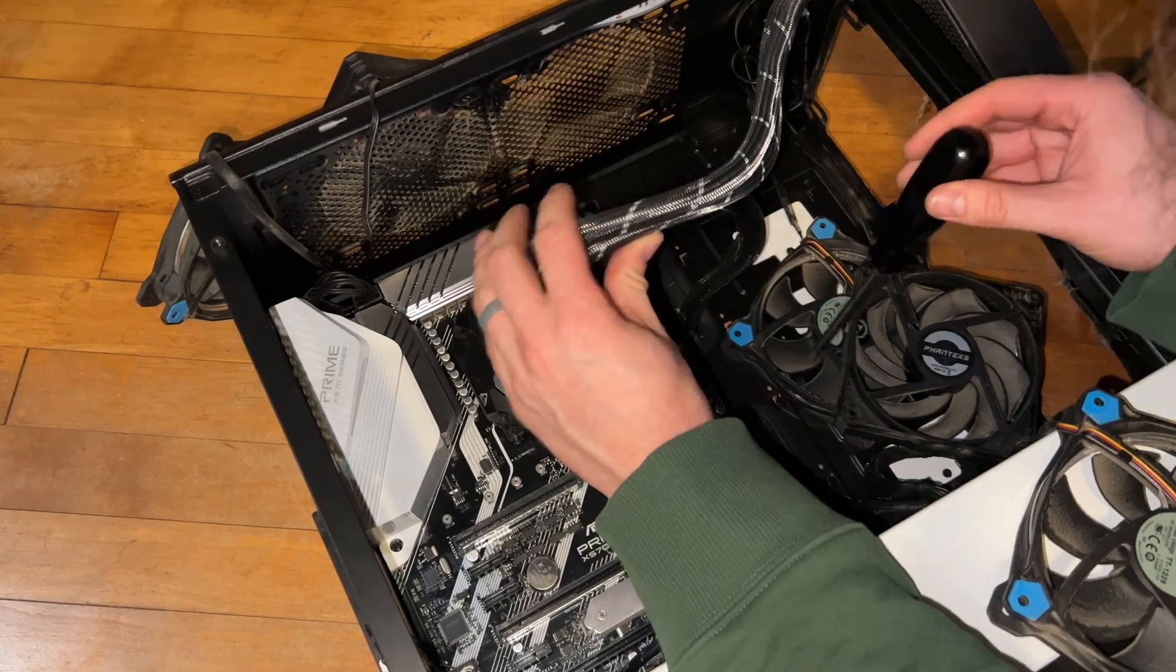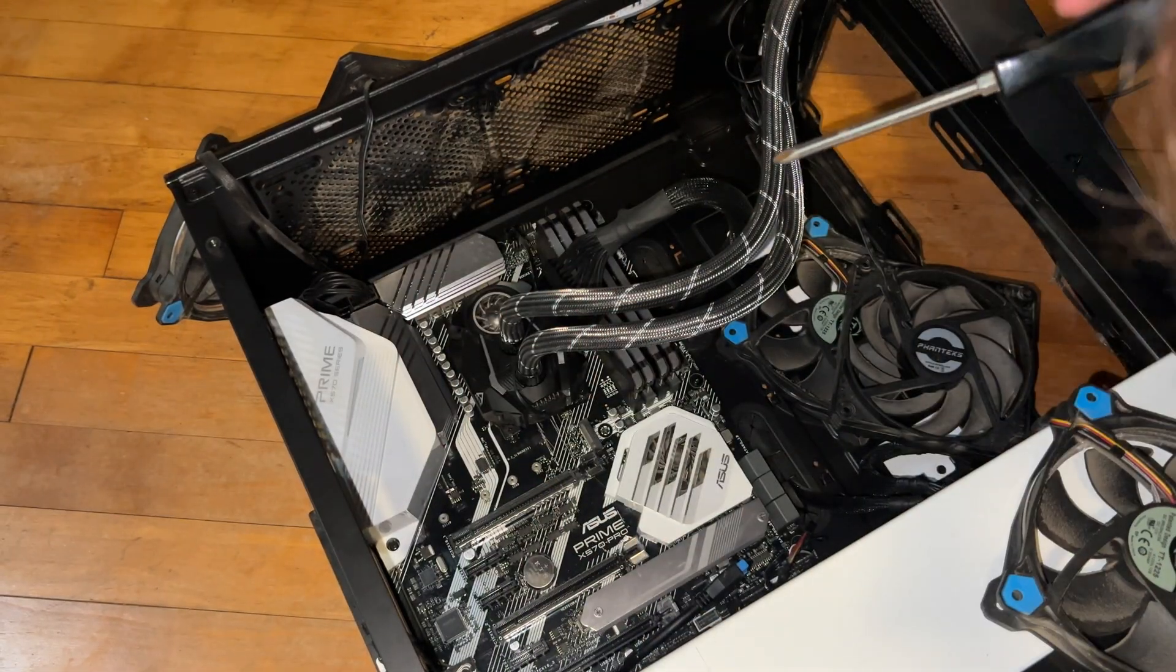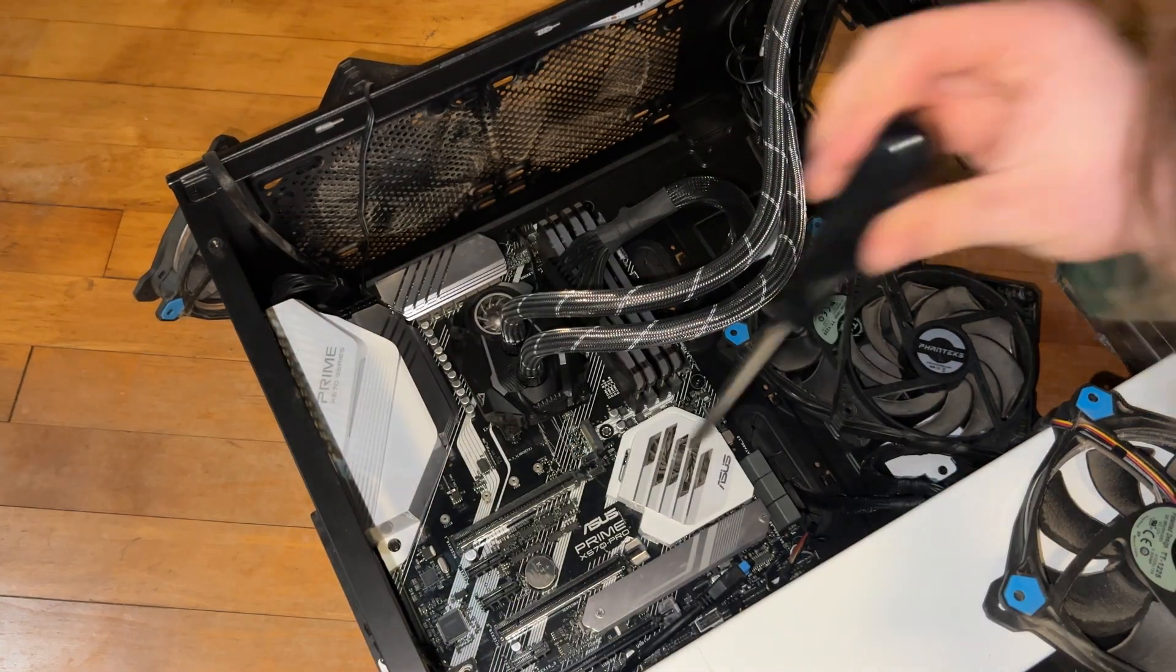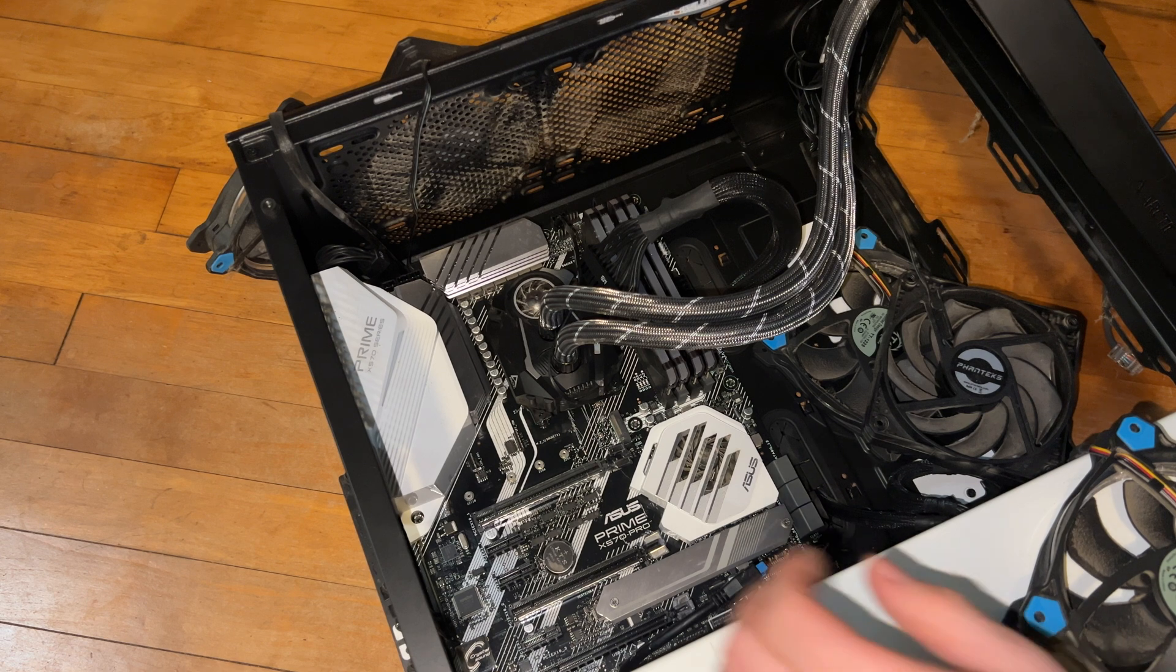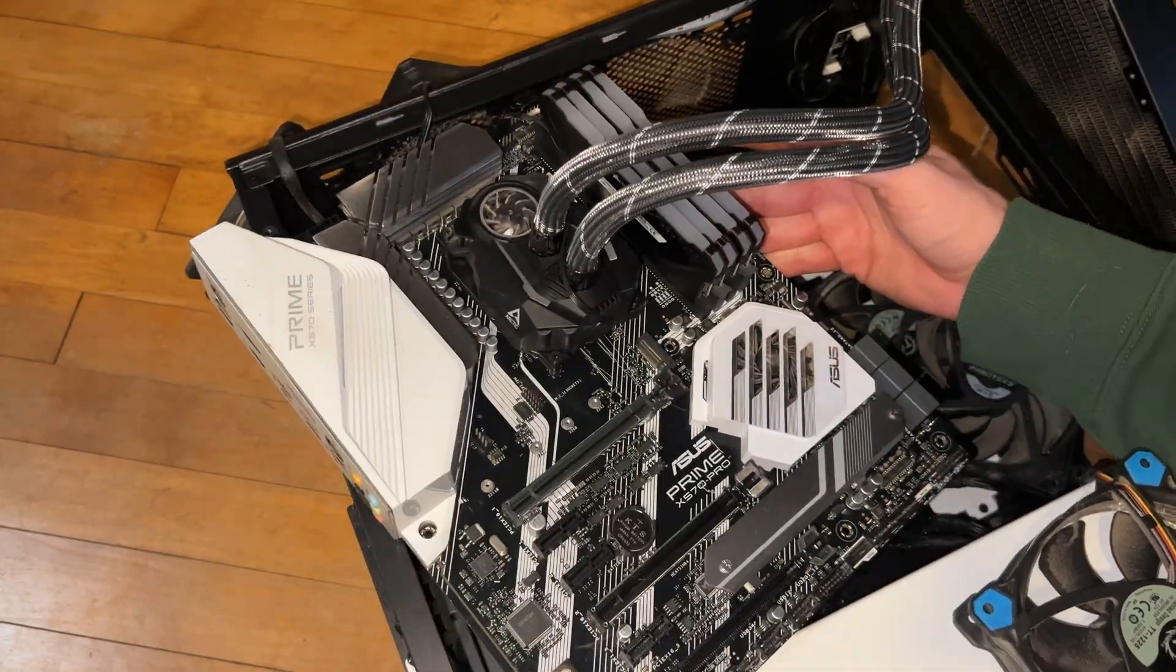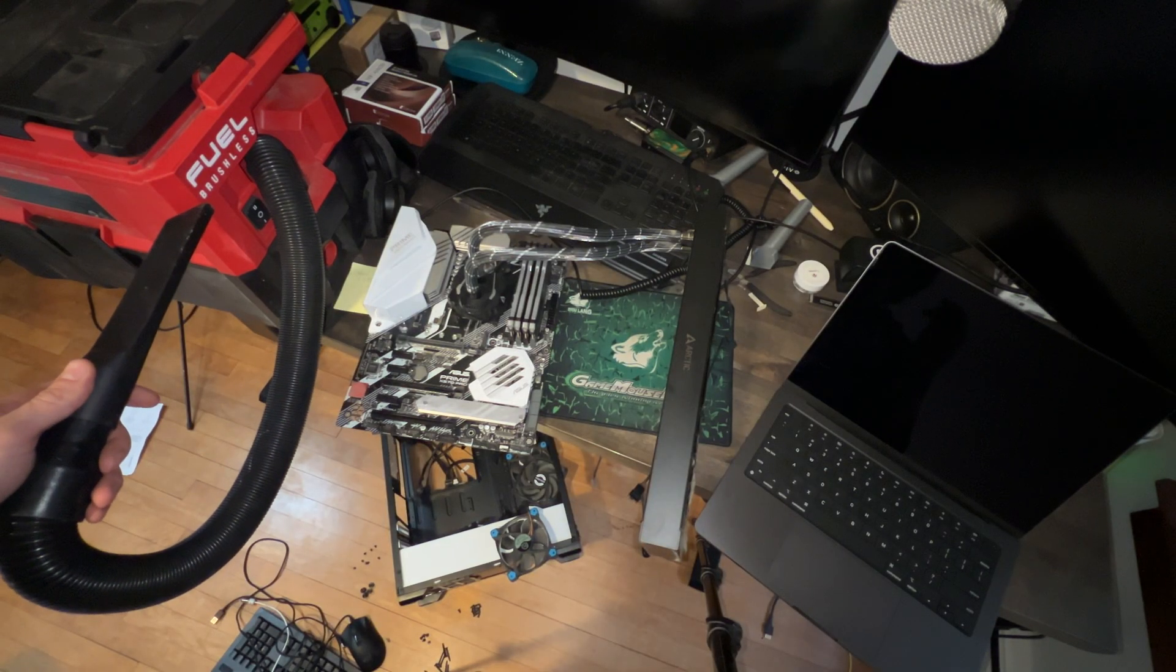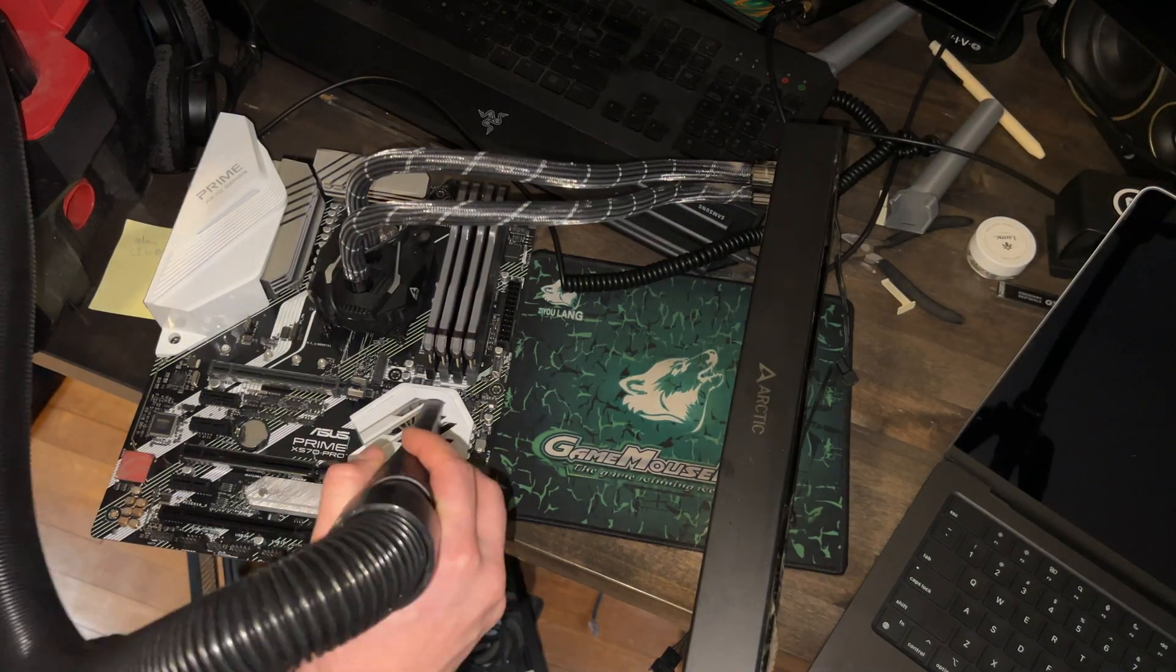I believe I have everything unplugged from the motherboard, except the PSU power supply connection. So I'll go ahead and remove this. That should be all of them, so in theory, the motherboard should lift right off, and in fact, it did. We're going to want to be sure to clean this off. You know we're using the M18 fuel brushless shop vac. My god, you can see the dust particles in there already.